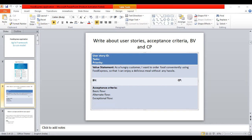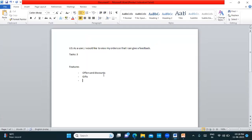Business value is the importance given to a user story. When working on an Amazon application, we would first work on features like offers, discounts, gifts, and festival or holiday specials — because those are of high business value to the customer. By delivering features in small periods, the client can give them to end customers and start generating revenue. Depending on the importance of the application, we prioritize and work on those user stories accordingly. This is called business value.